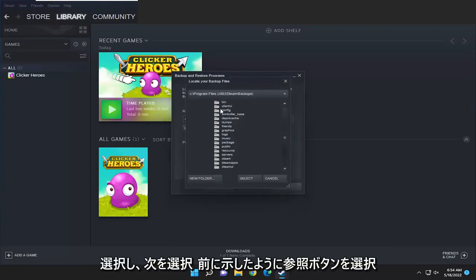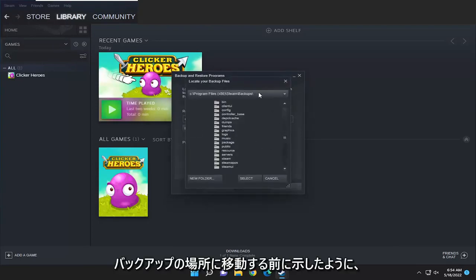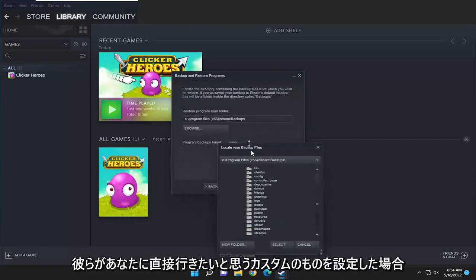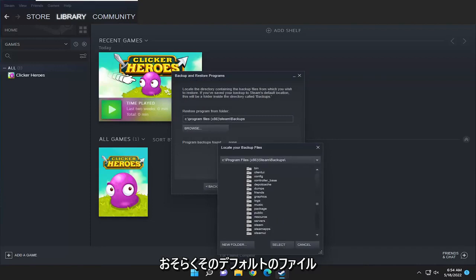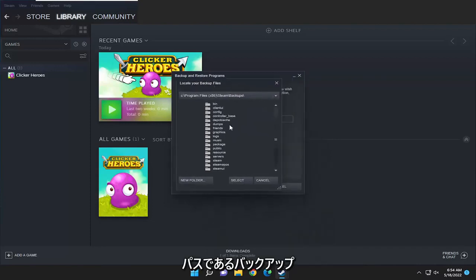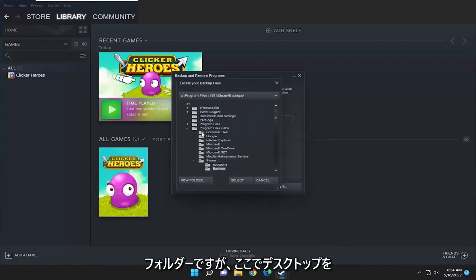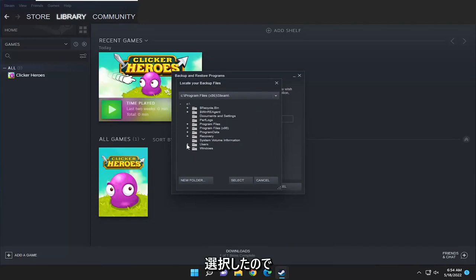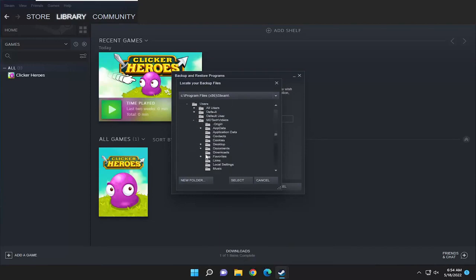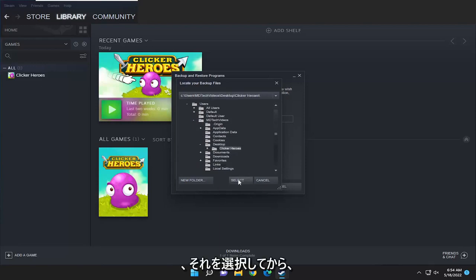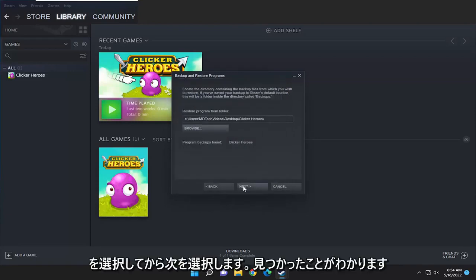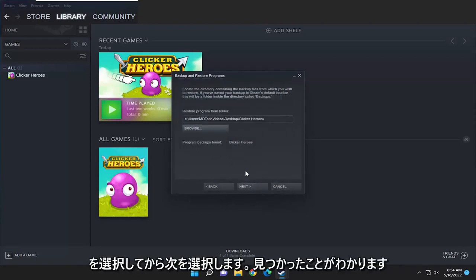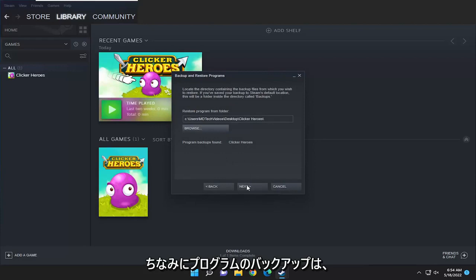Select the browse button like I showed before and navigate to the backup location if you set a custom one. You see they want you to go directly to the backups folder that's probably the default file path for that, but since I selected my desktop here I'm going to go ahead and select that. Then you're going to select the select folder and then select next. You see it did find the program backup by the way.